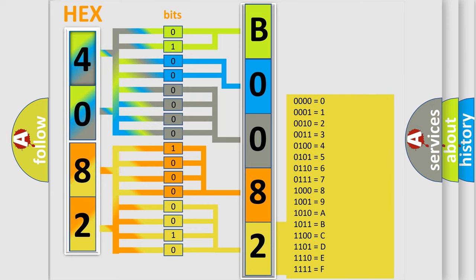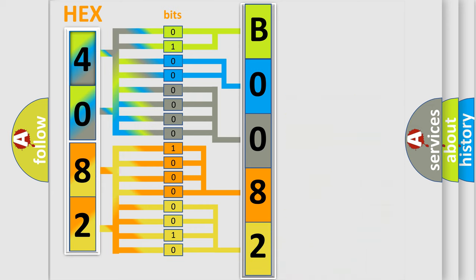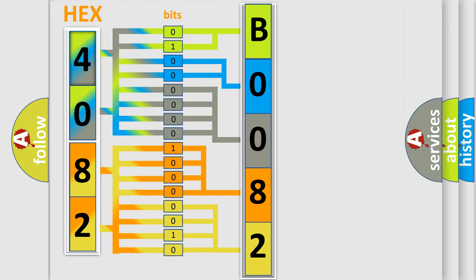A single byte conceals 256 possible combinations.